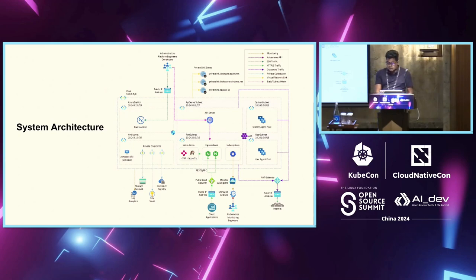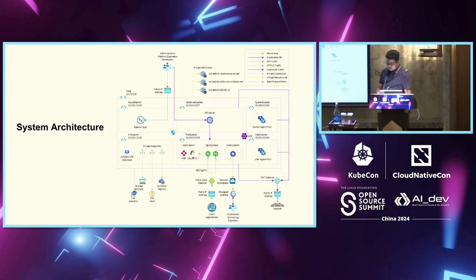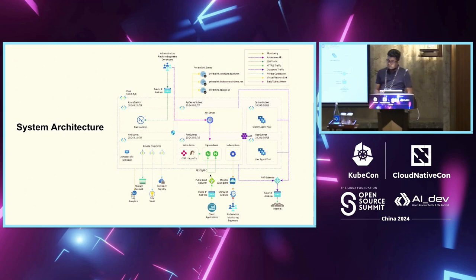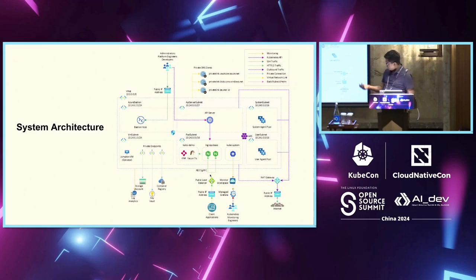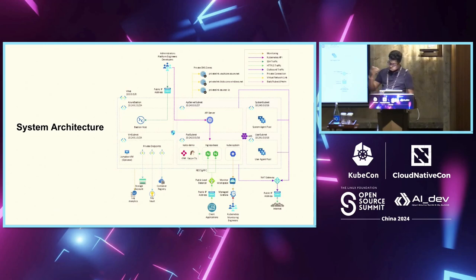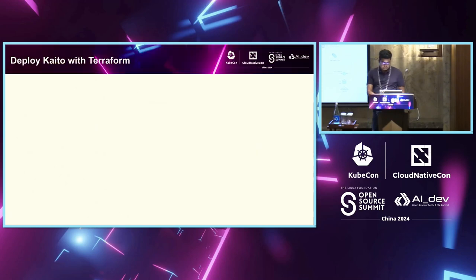And then, essentially, you have this Kaito demo, this node where your LLM is actually running. And on top of that, you would have an ingress server created which will allow you to now talk to the model, get yourself, talk to the model, give your inputs and get the outputs out from there.